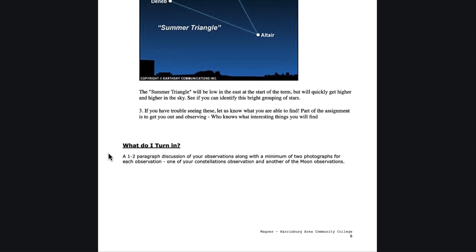This is an observing assignment giving you a chance to get out and look at the sky at night, take a couple pictures, and write it up. I grade this on your attempt, so make the attempt, take the photos, and submit what you were able to see. Tell me you tried to look for something else that you weren't able to find, and that's perfectly fine as well. I'm looking for what you are able to see in the evening sky.